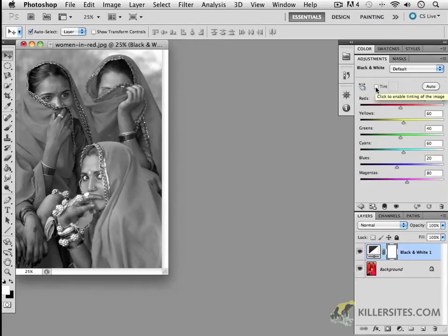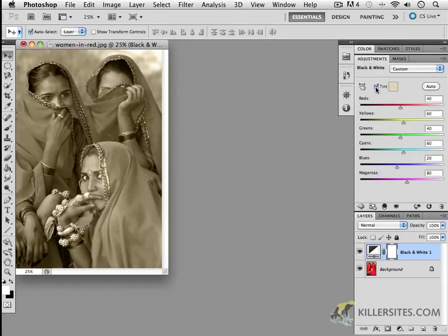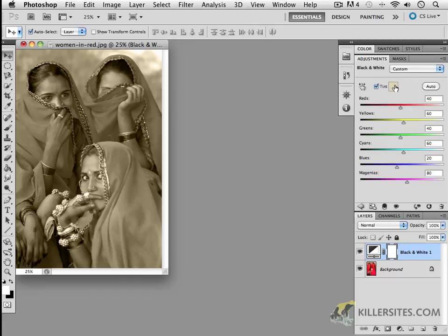What I wanted to show you was the tinting ability. And as you can see, whatever color you happen to have here, that's what is going to be the tint color. So that's automatically worked out here for you.